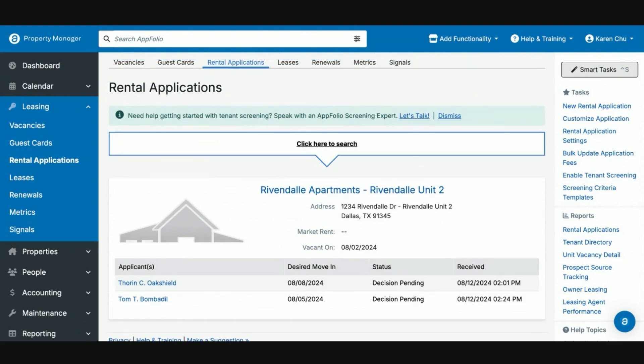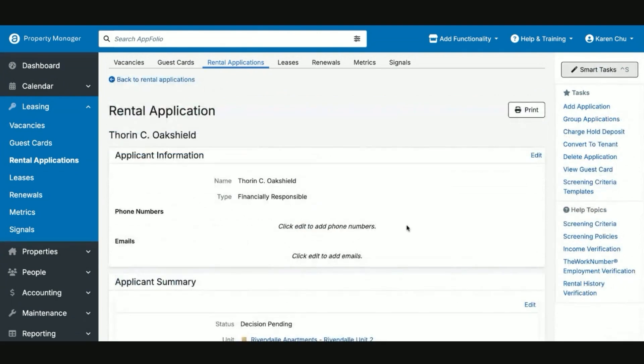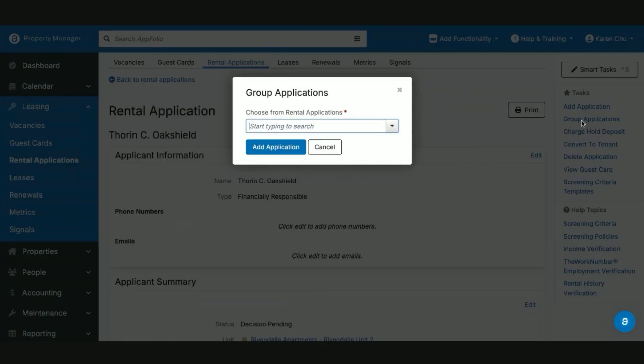So we're going to take a look at how to group two separate applications together. In order to group two separate applications, you'll select one or the other. You'll select the task group applications, and then you can choose from pre-existing applications.